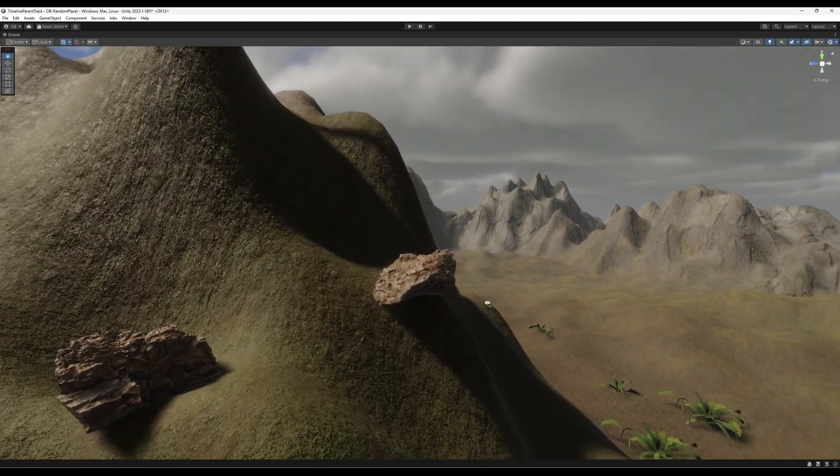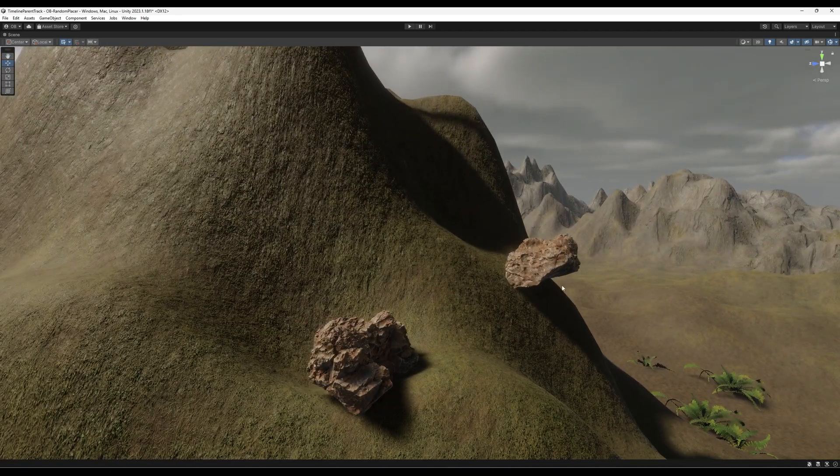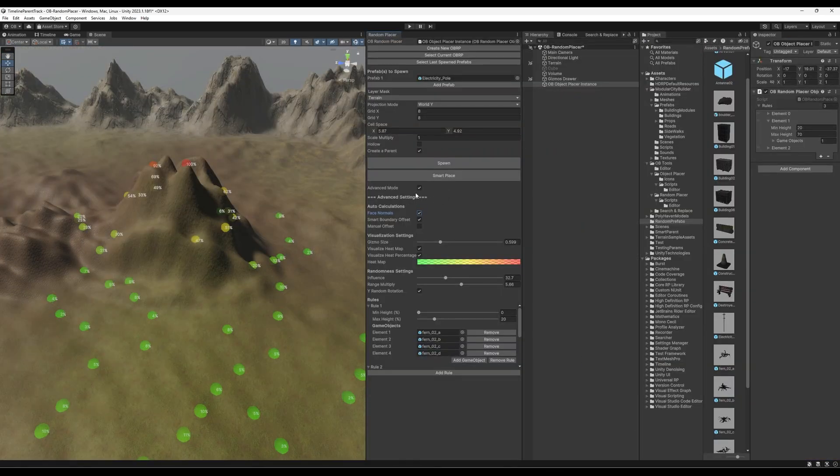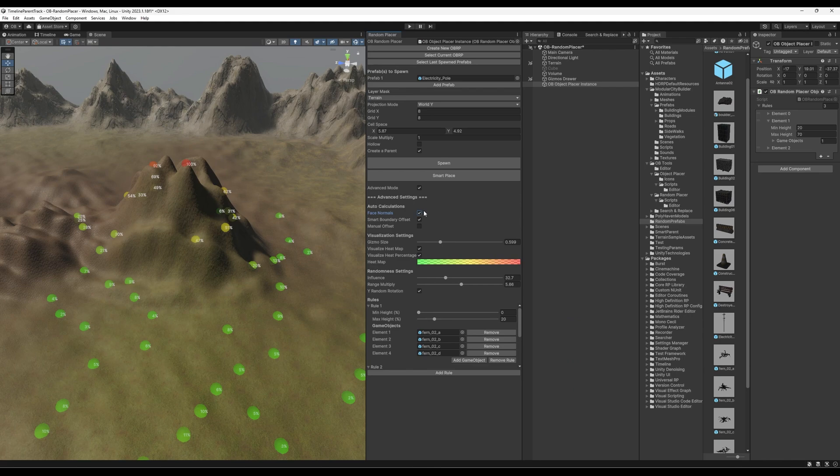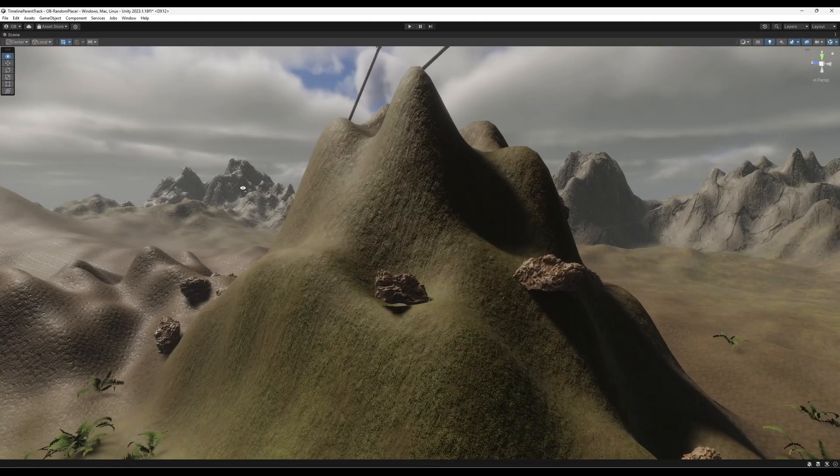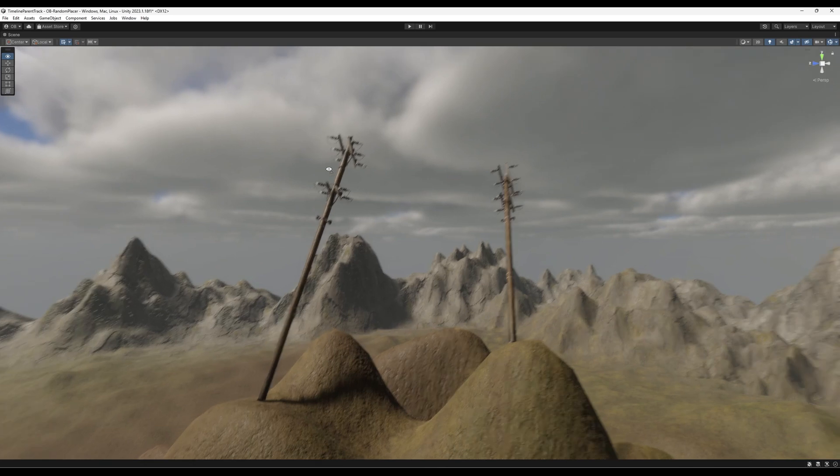And one thing you might notice is that they're not actually facing the normals. So we're just going to delete that. And this time, enable face normals and hit spawn. Now we have it facing the normals.